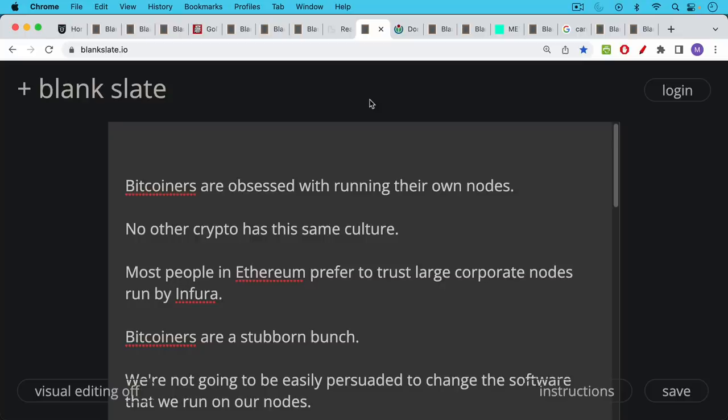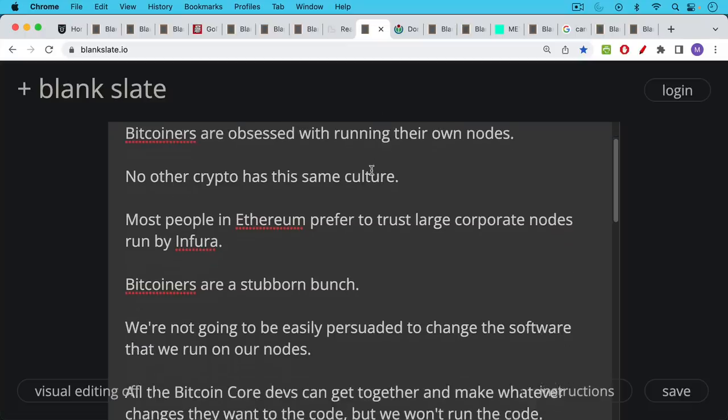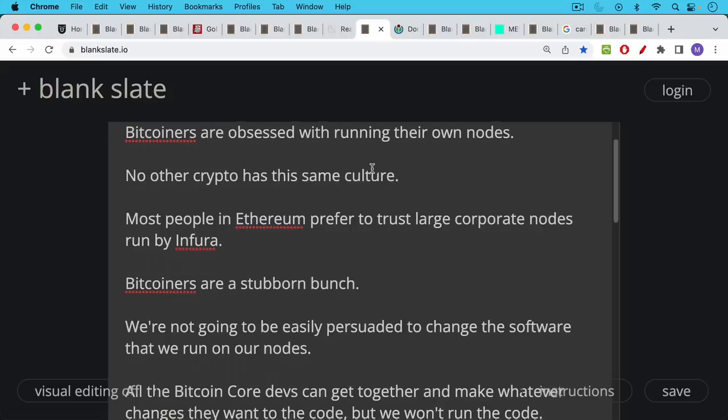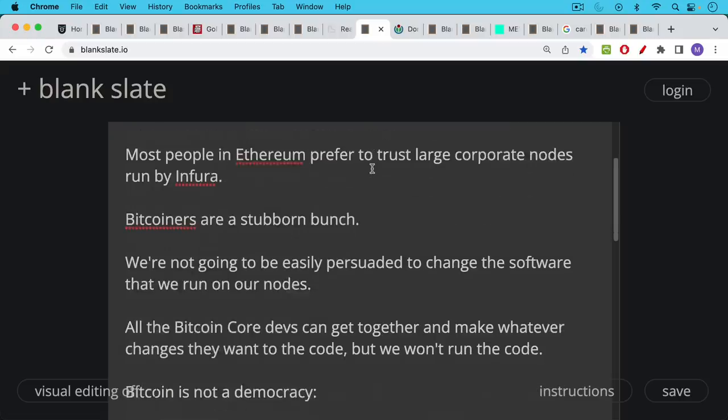Now Bitcoiners are obsessed with running their own nodes and I don't think any other crypto has the same culture. For example, most people in Ethereum prefer to trust large corporate nodes run by Infura. For example, what they connect to using their MetaMask wallets sort of the automatic connection. But Bitcoiners are a much more stubborn bunch. We're not going to be easily persuaded to change the software that we run on our nodes.